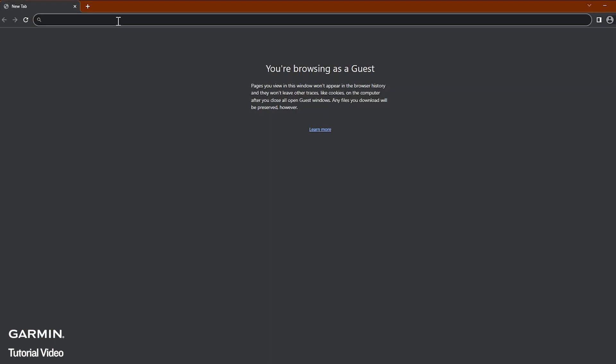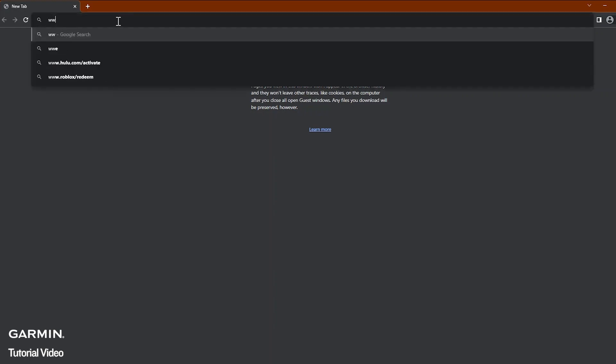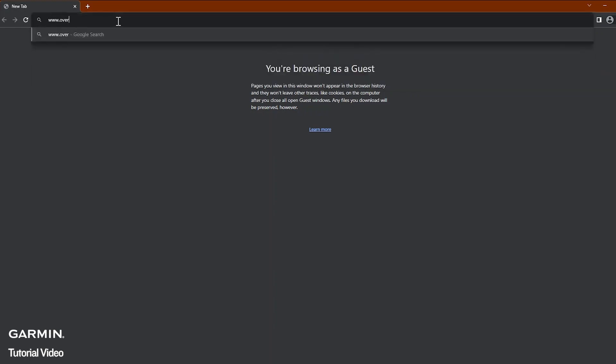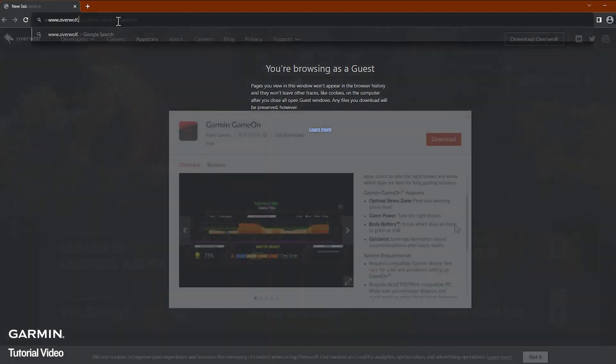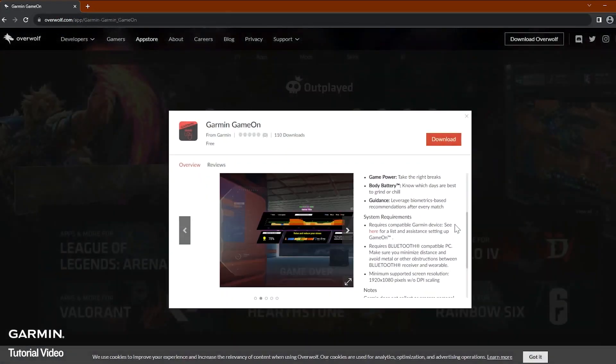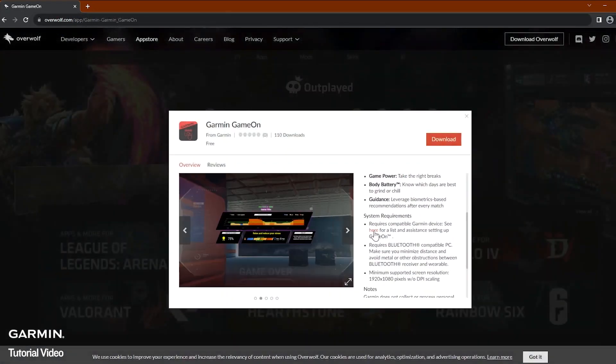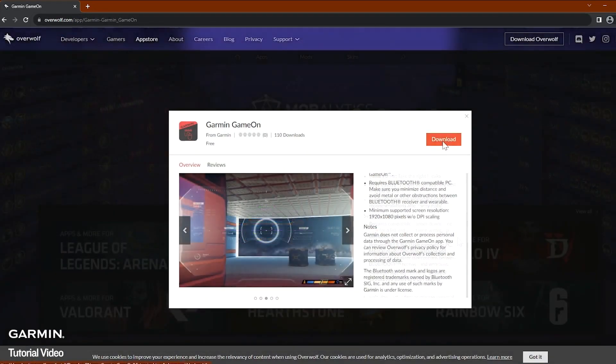The Garmin Game On application allows gamers of any level to win more by leveraging biometrics on their watch. To begin, we will need to download the Garmin Game On application from the Overwolf website. You can also view the system requirements prior to selecting download.